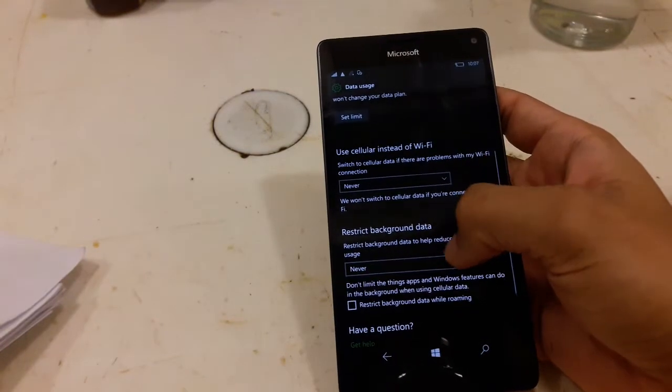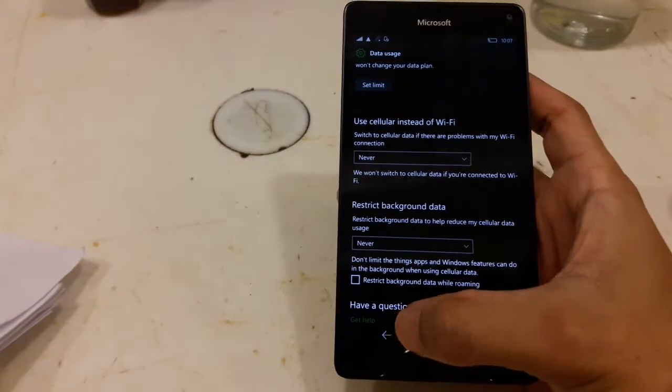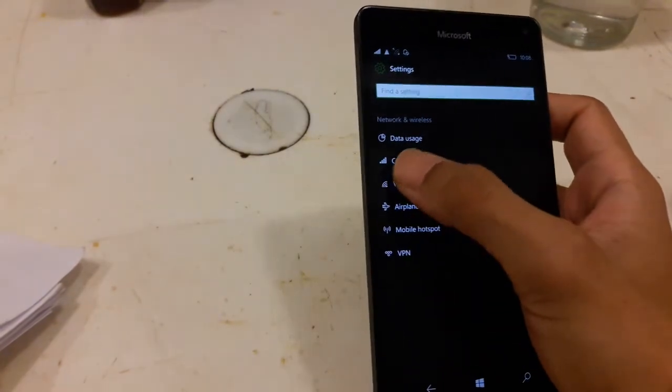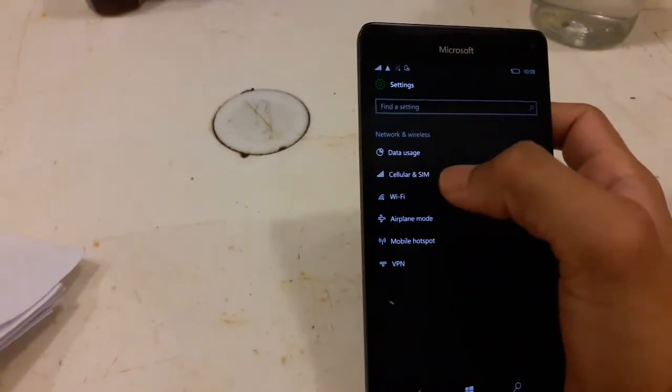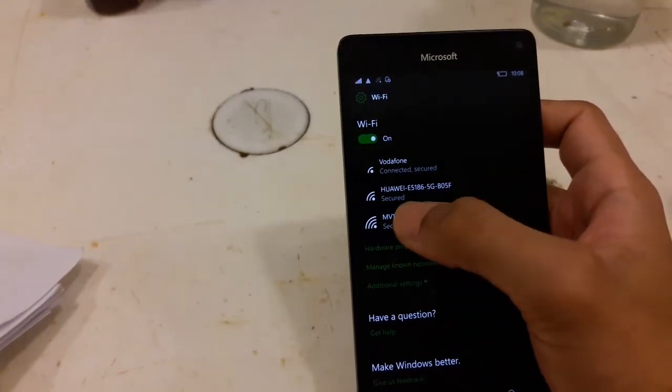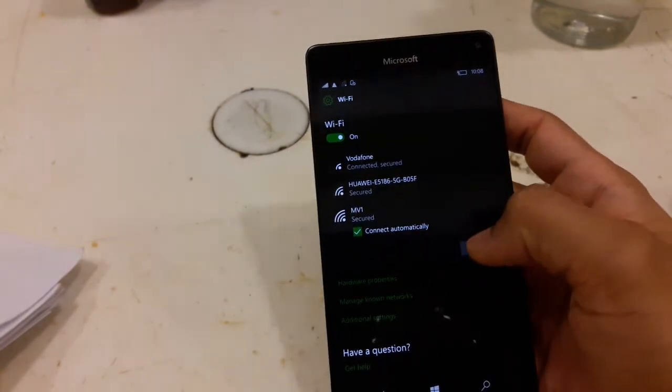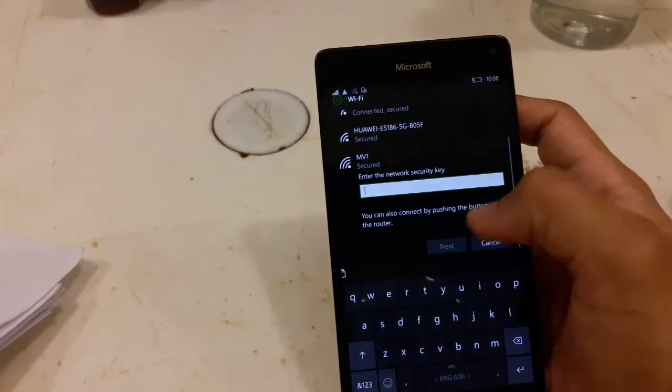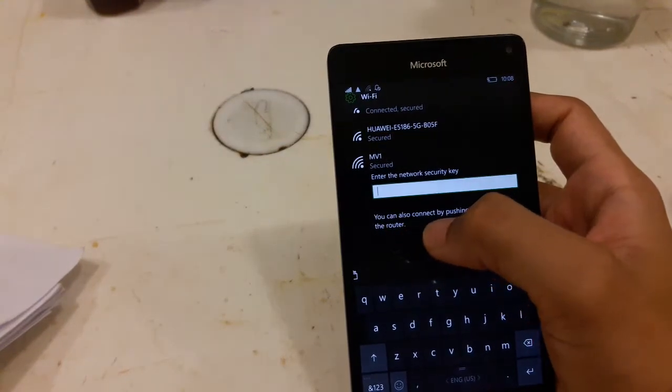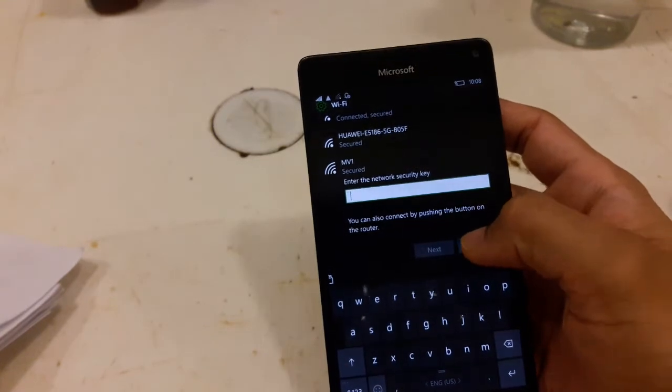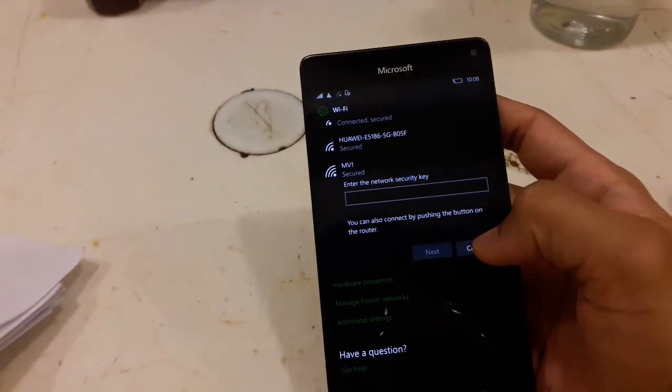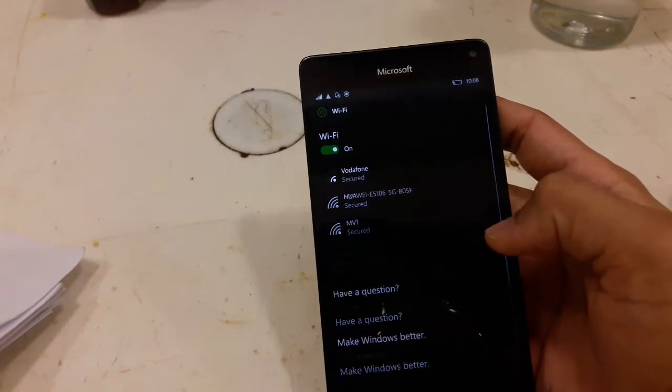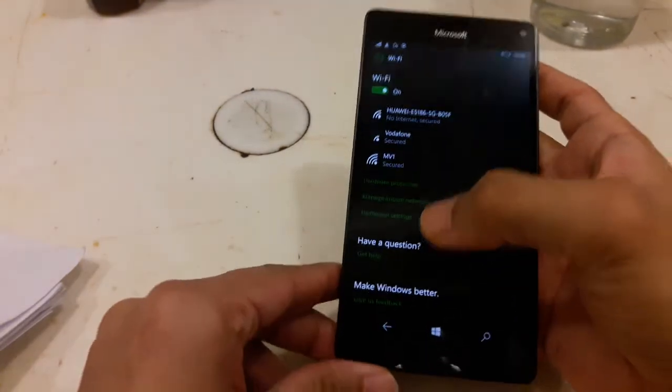In the Wi-Fi, now you can connect with WPS button also. See there, you can also connect by pushing the button on the router.